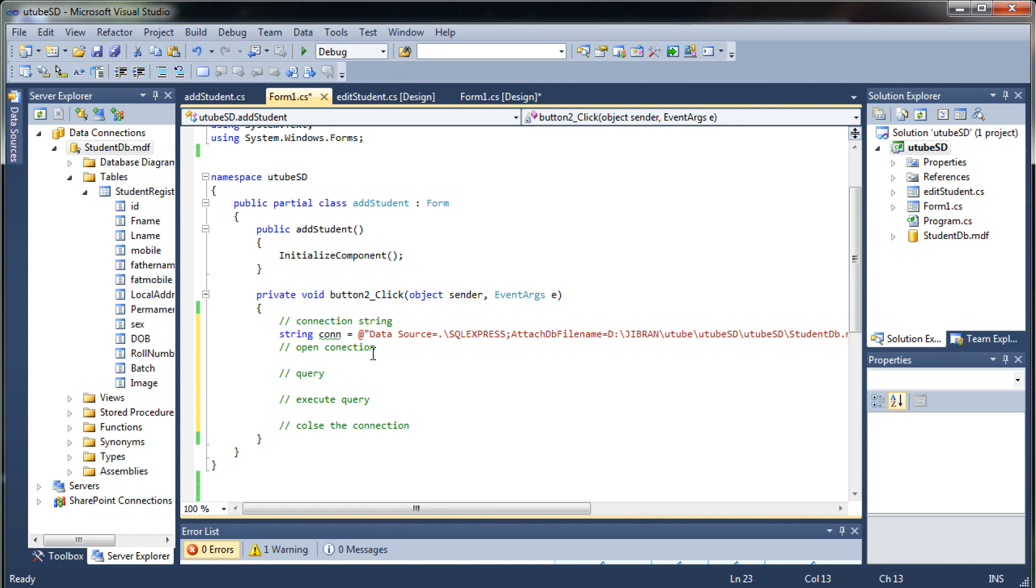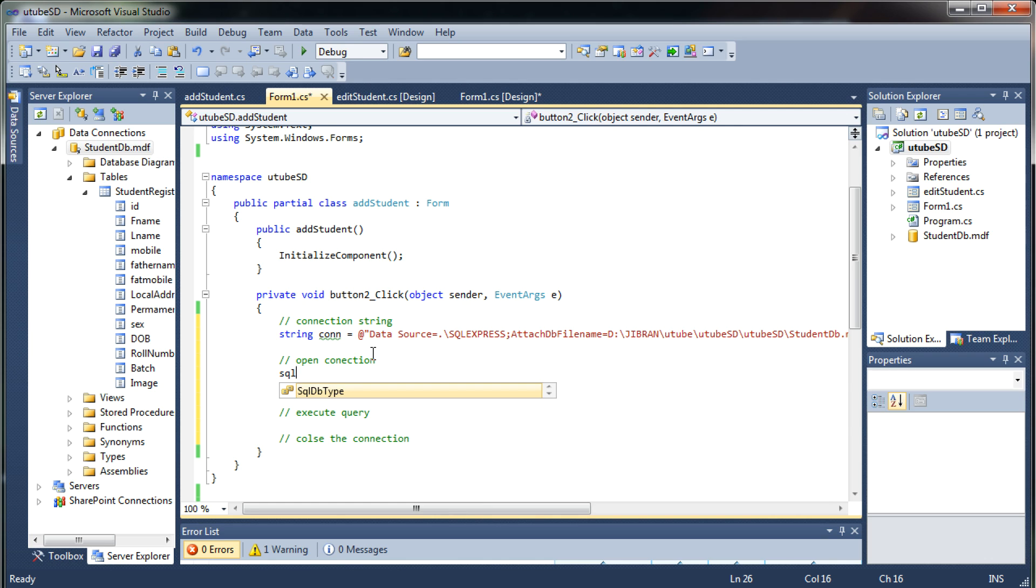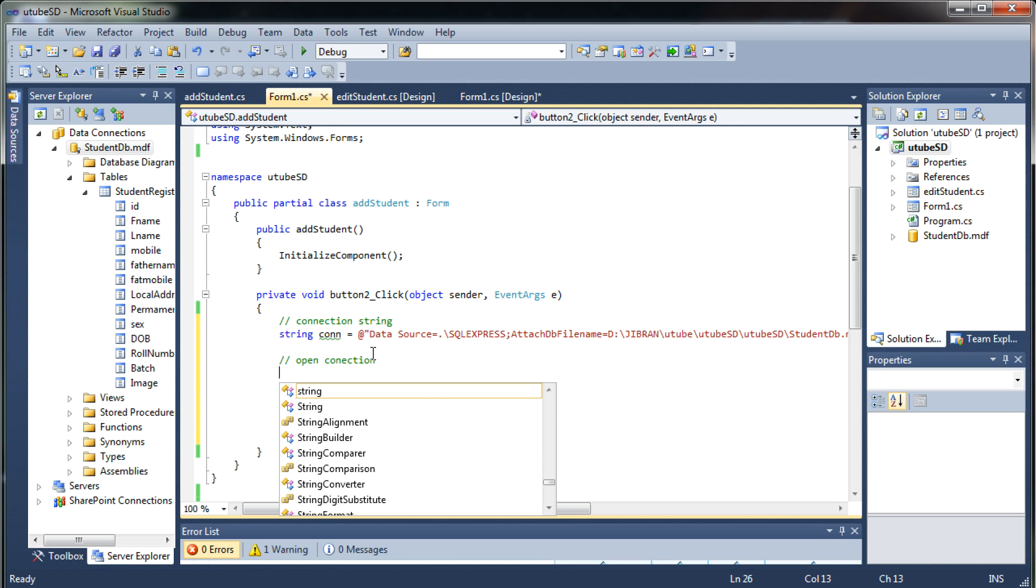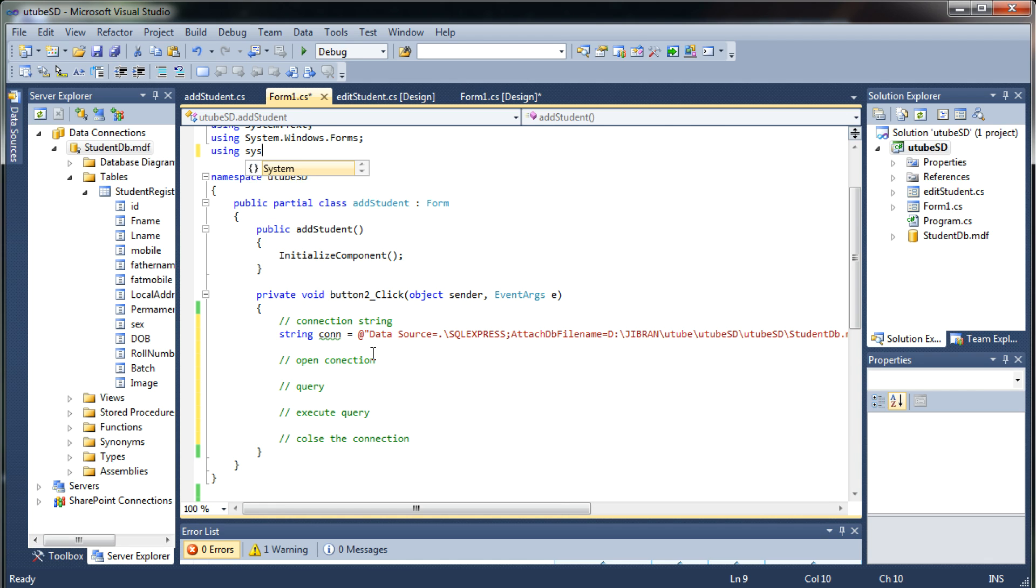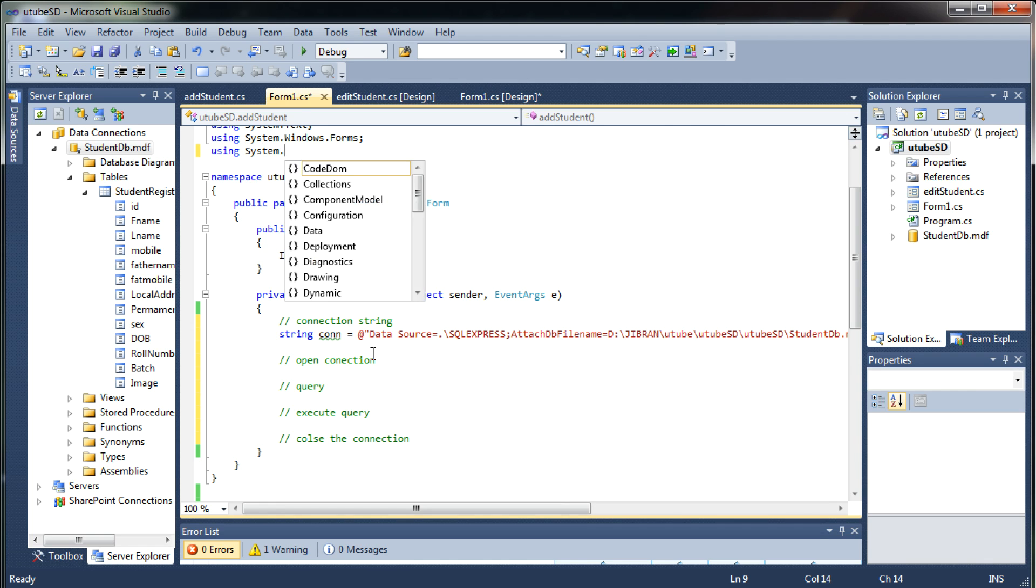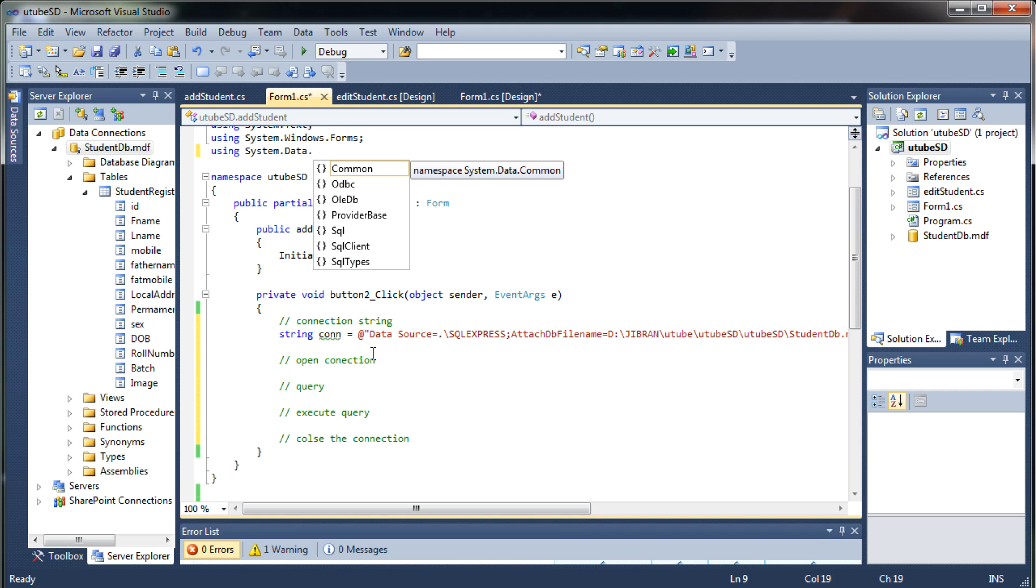Now you have your connection string then you need to add the SQL connection object. Before that let me just go and add a using statement at the top of my page SQL client.